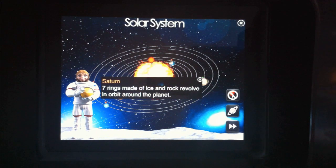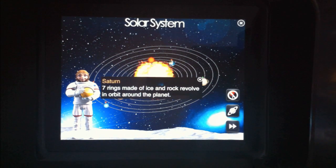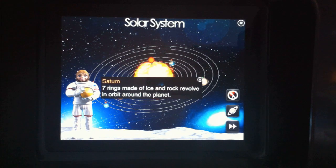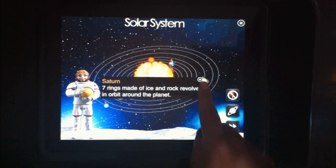Planet Saturn. Seven rings made of ice and rock revolve in orbit around the planet.